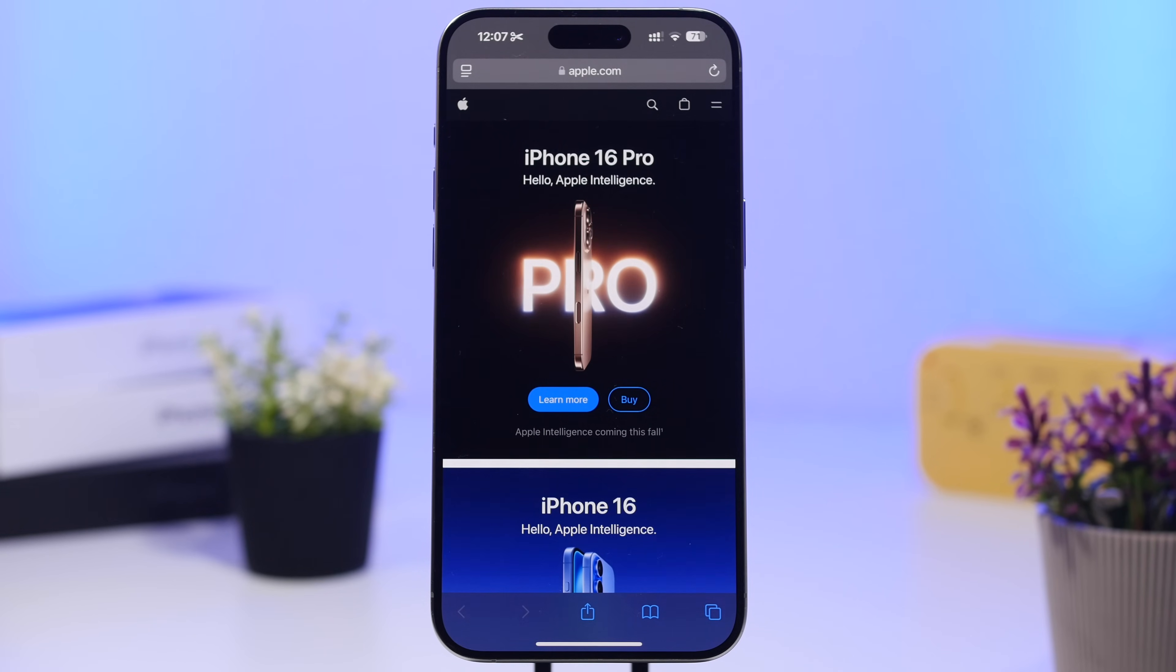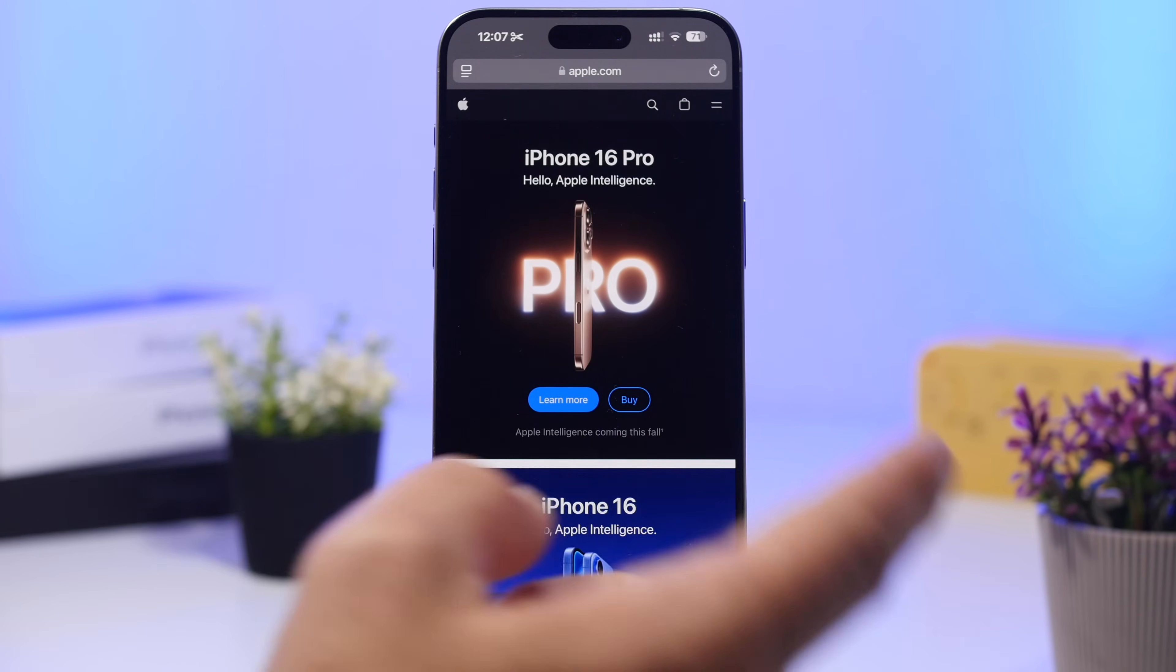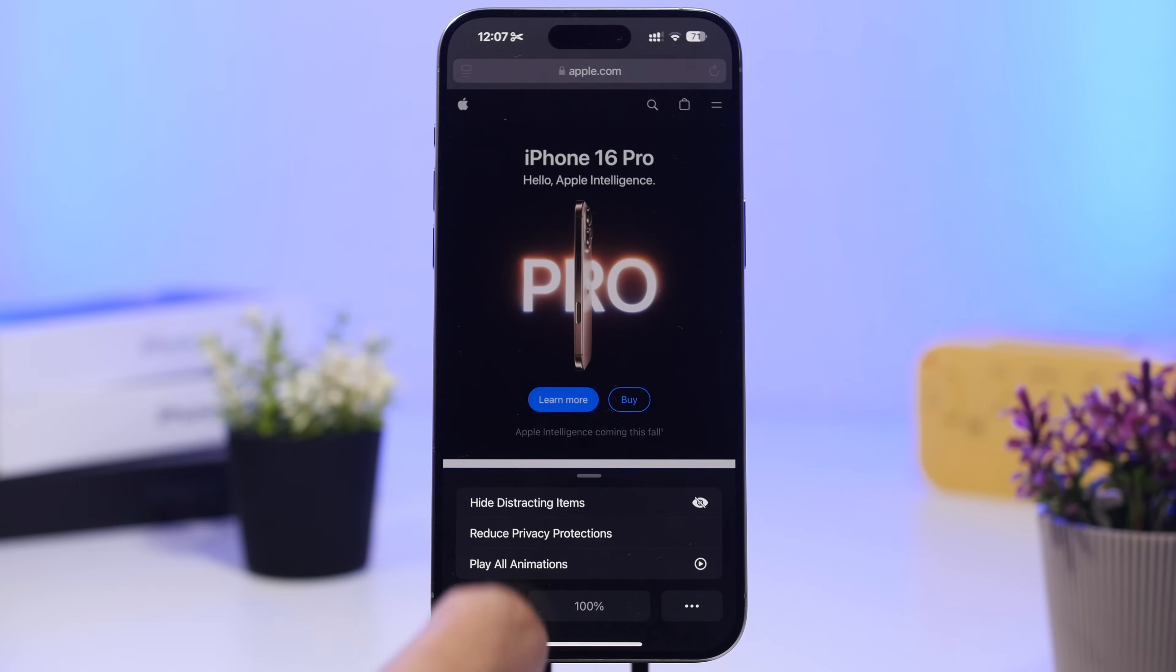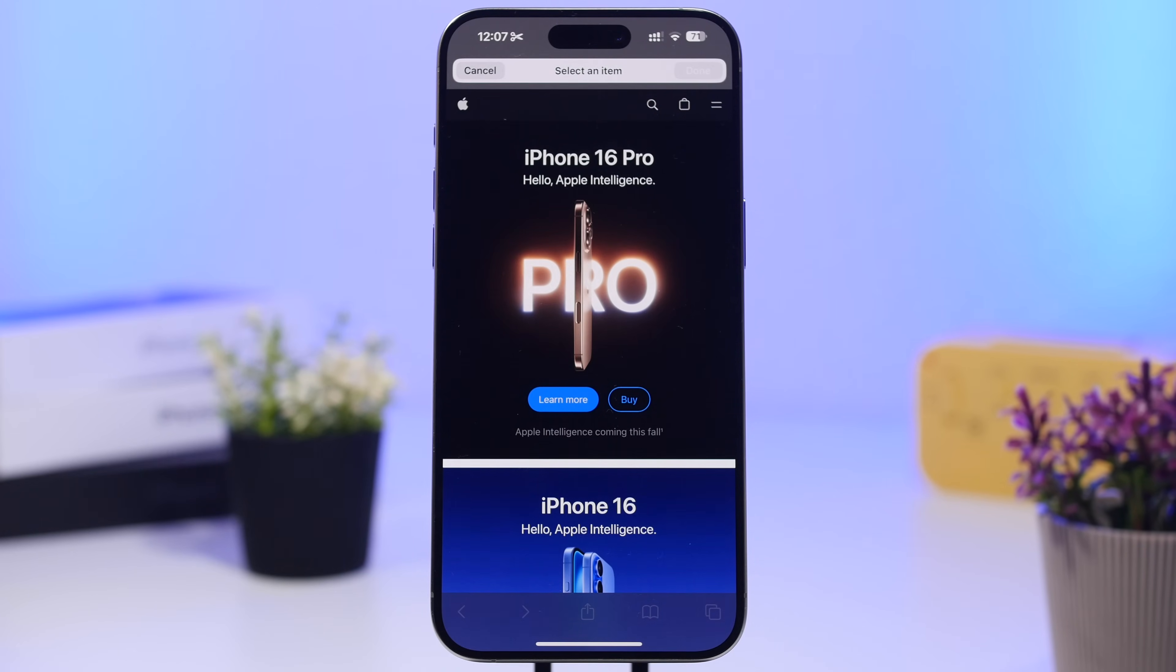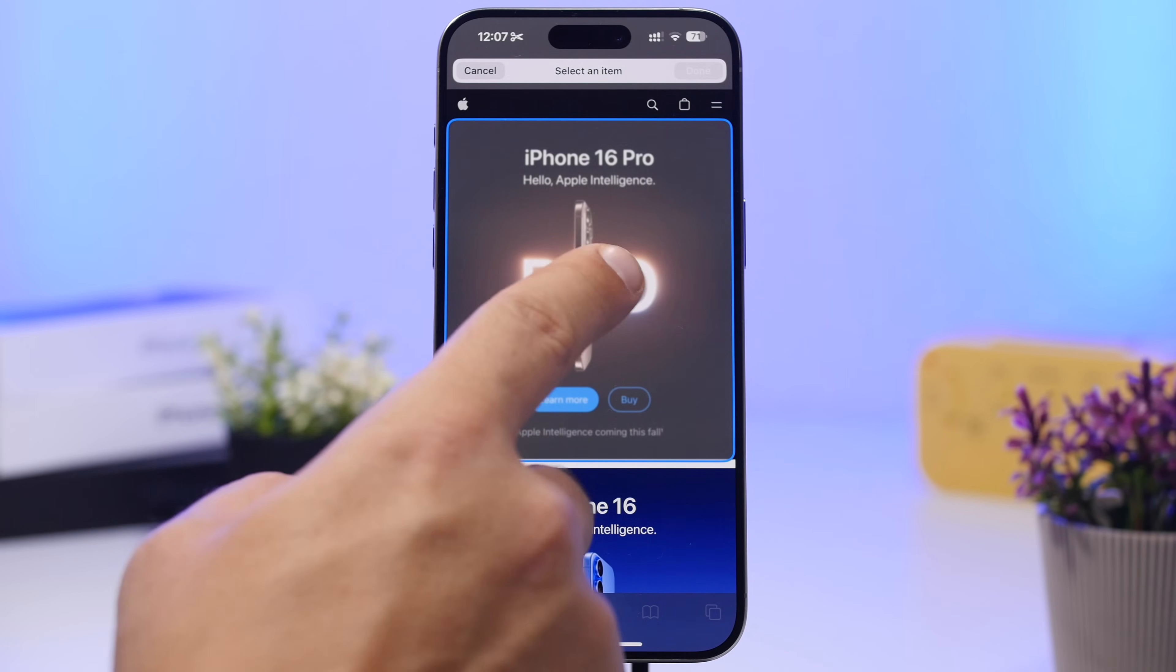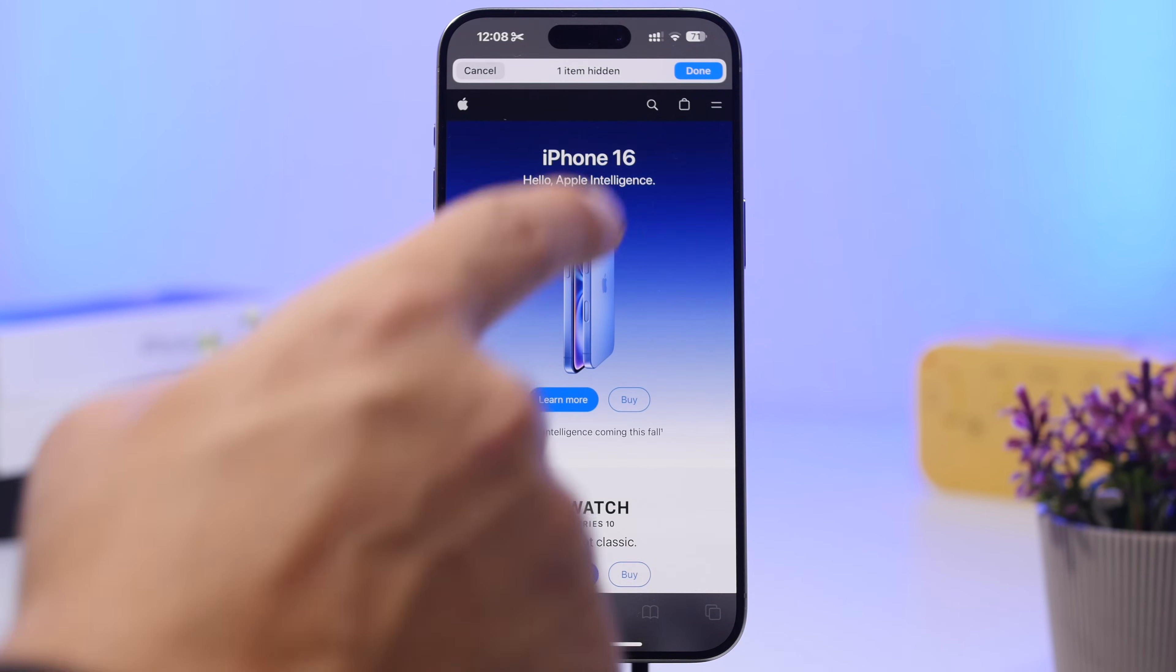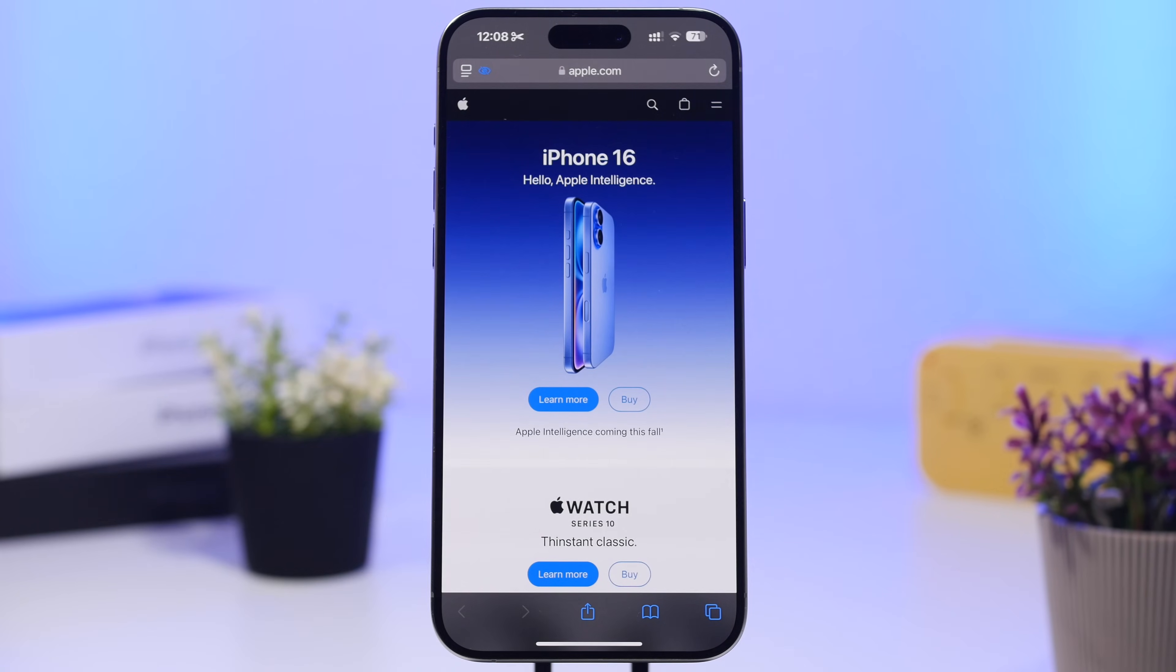On Safari, you can now hide things that do interrupt you or you just don't want to see on a website. What you're basically doing here, you tap right here on Hide Distracting Items and you will be able to select different items from a website and hide them. What's really cool is that even when you hide them and reload the web page, they will still be hidden. You tap the Done button and you're good to go.